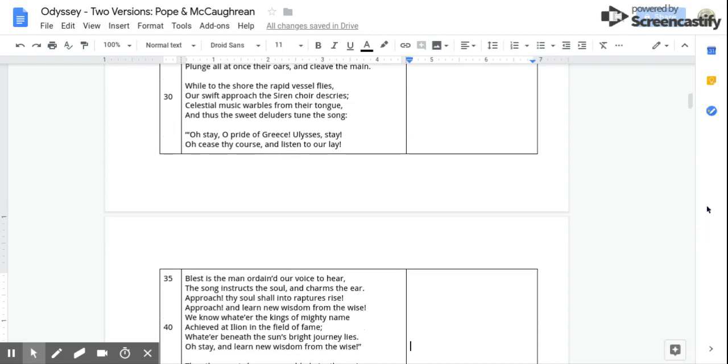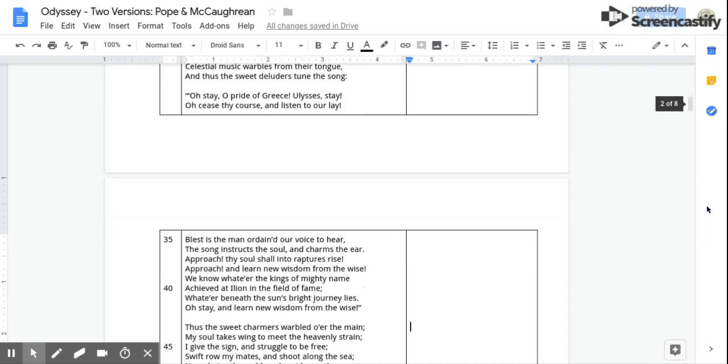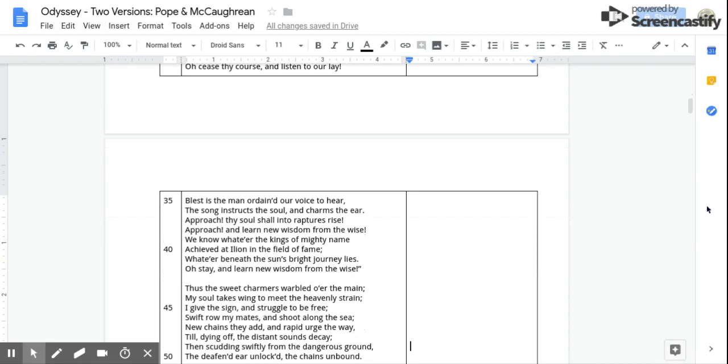Blessed is the man ordained our voice to hear. The song instructs the soul and charms the ear. Approach, thy soul shall into raptures rise. Approach and learn new wisdom from the wise. We know whate'er the kings of mighty name Achieved at Ilion in the field of fame. Whate'er beneath the sun's bright journey lies. O stay, and learn new wisdom from the wise.